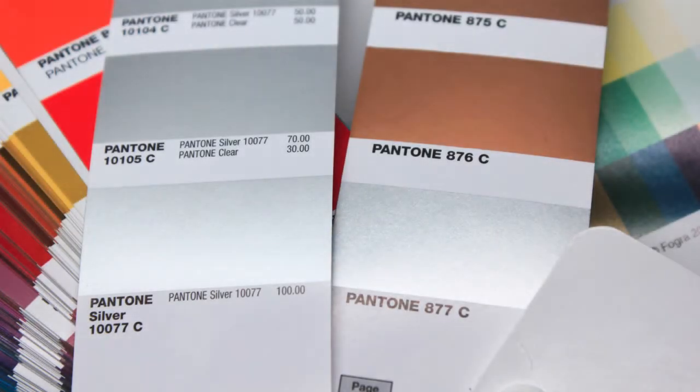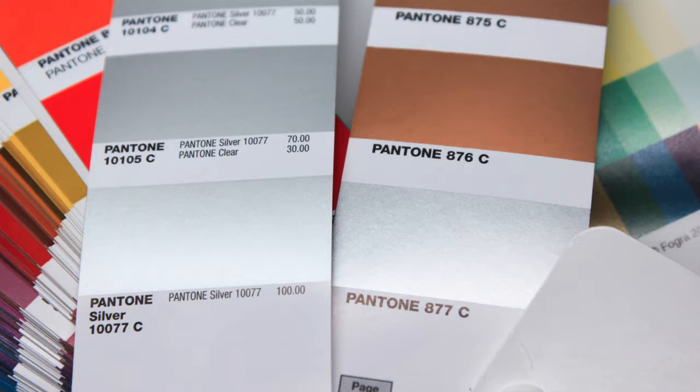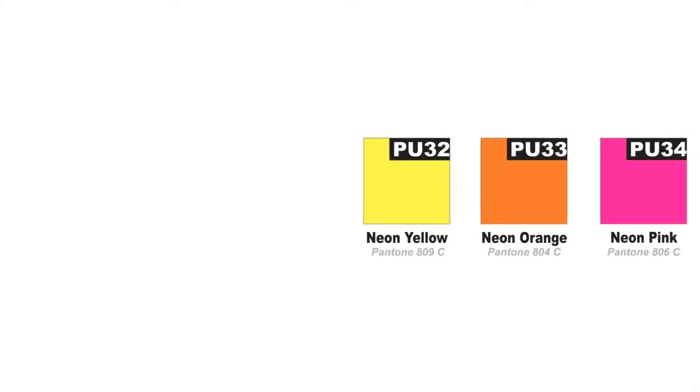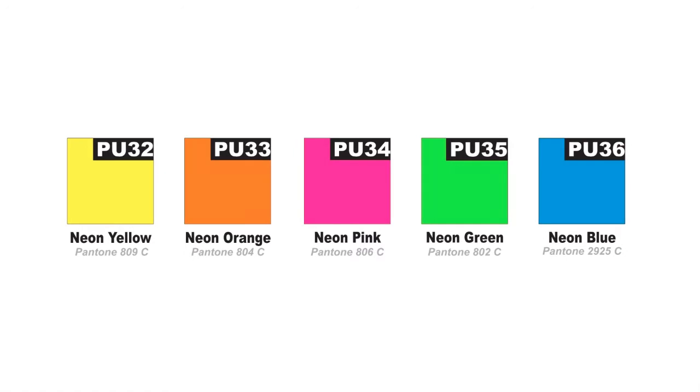Spot colors are used when mixing CMYK just will not do. If you want vibrancy, metallics, purple, neons, and fluorescents—there's just no way to mix CMYK to get neon green. It's not going to happen.